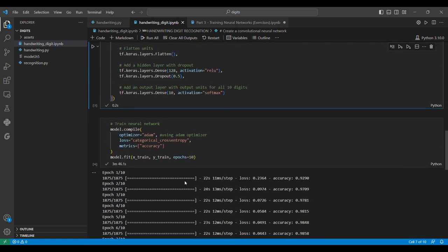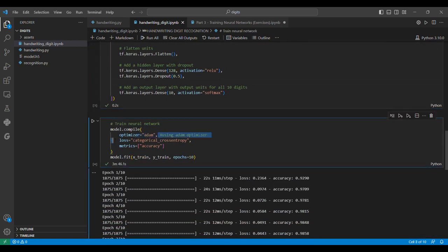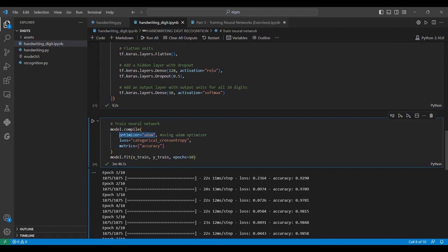We finally train our neural network using an Adam optimizer. Adam optimizer uses concepts like stochastic gradient descent and adaptive learning rate. We use a loss function as categorical cross-entropy, and our metric is accuracy.